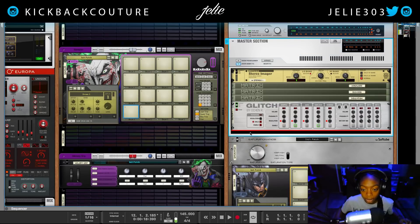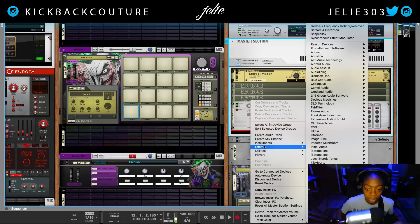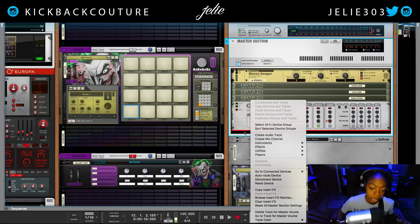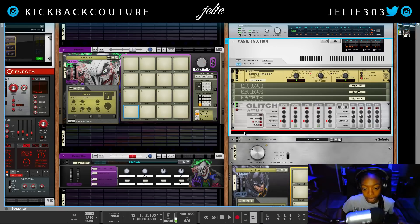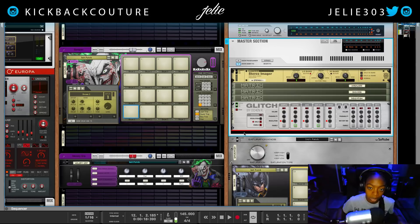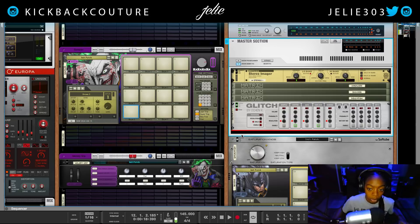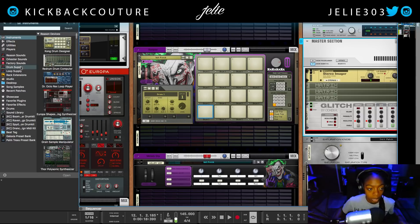We can do this two ways — we can do it as an insert effect or a send effect. Since it is reverb and we're putting it on the master section, I would do it as an insert effect because it's easier to modulate the dry/wet knob of that insert effect than it is to modulate the send effect on every single channel.